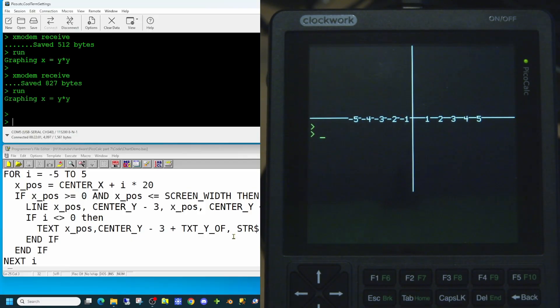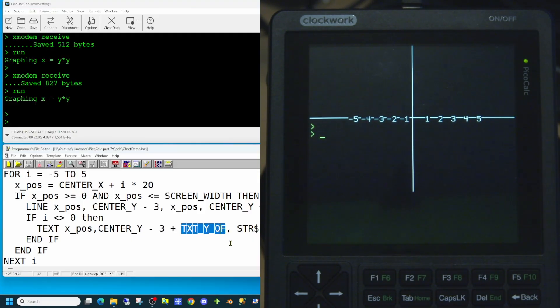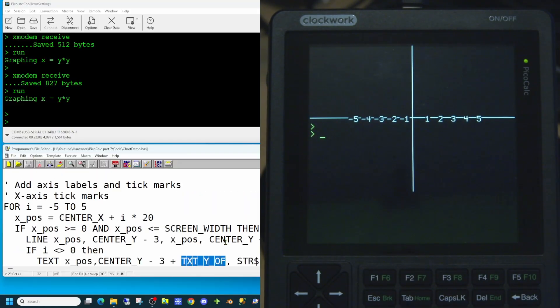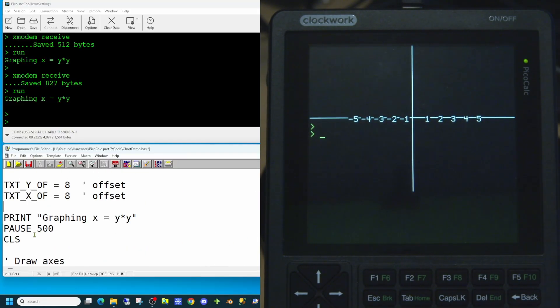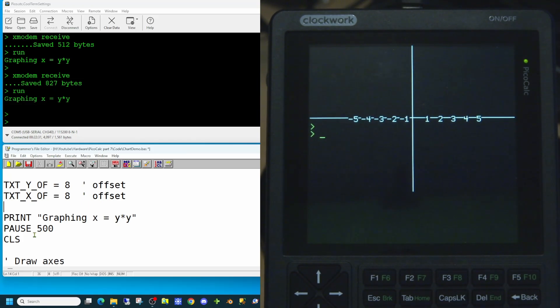So we have a variable in here called text y offset. We're going to set this as a constant at the beginning of our application. And we're going to set the value of our offset to 8 pixels. So let's try running that.